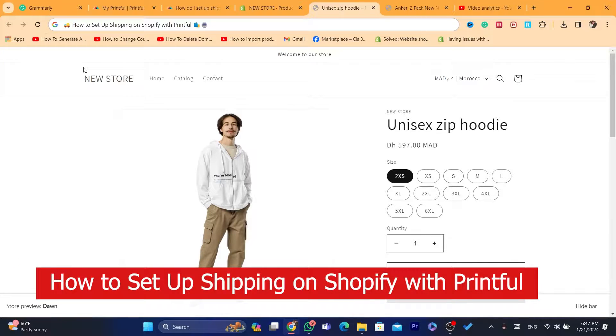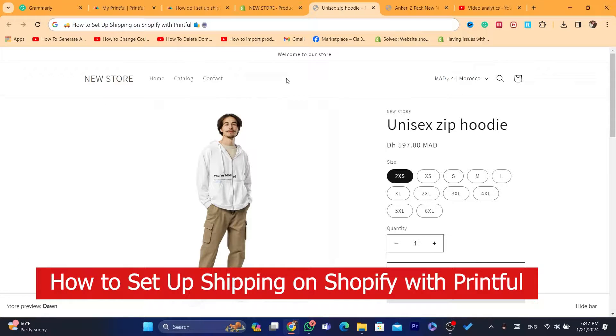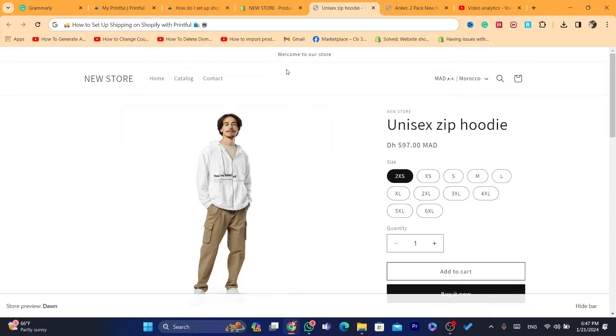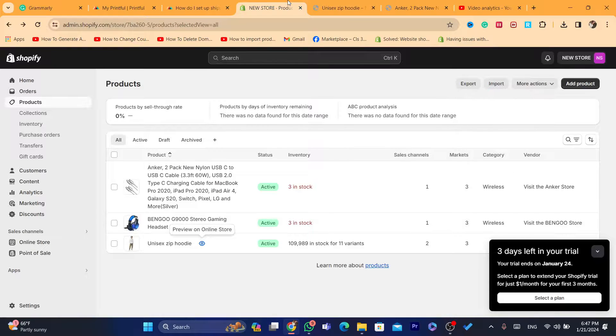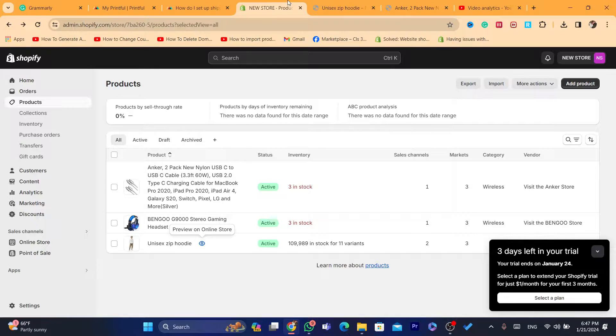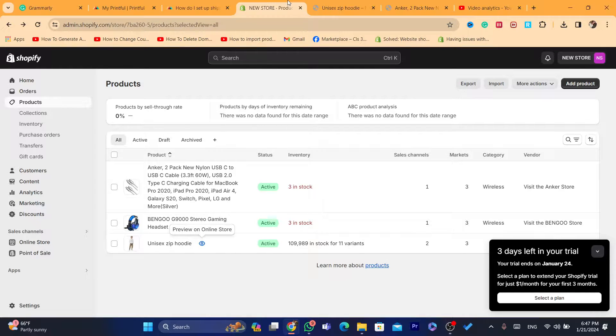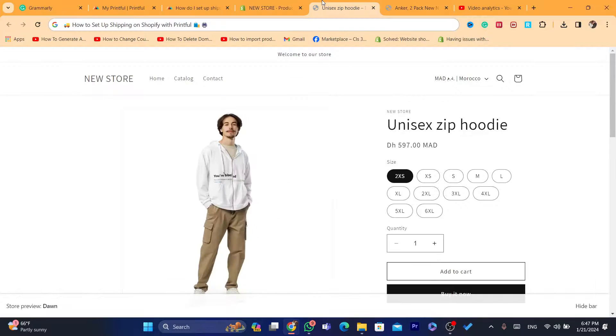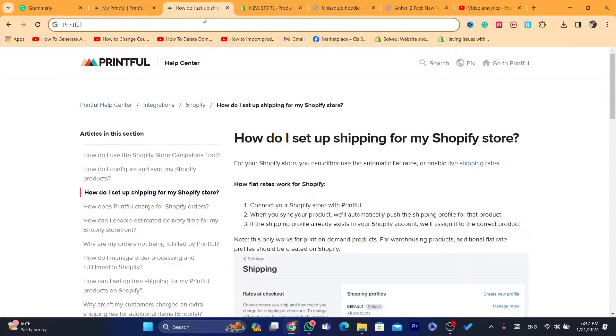In this step-by-step tutorial, I'm going to be showing you how you can set up shipping on Shopify with Printful. For example, you want to apply Printful shipping prices to your Shopify. If that's the case or something else, I'm going to be showing you exactly how you can set up shipping on Shopify with Printful.